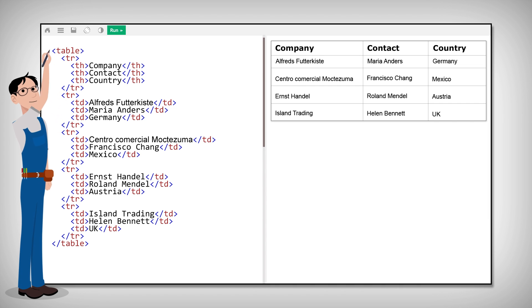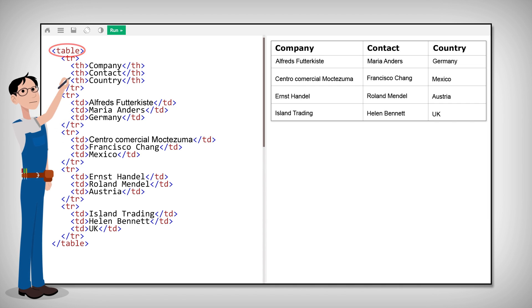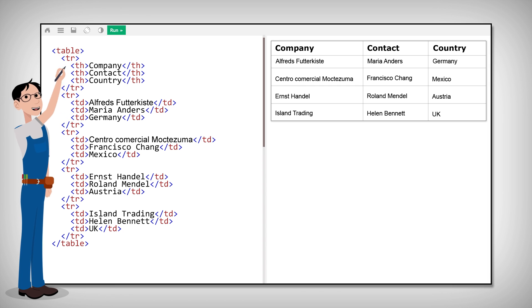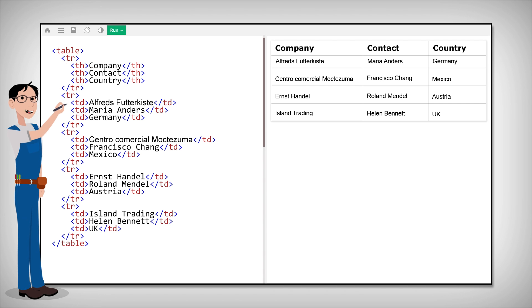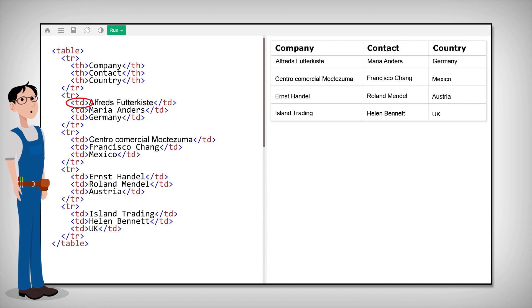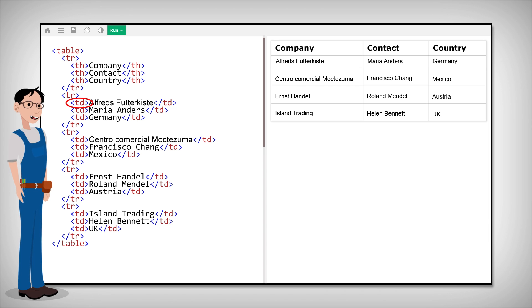Define a table with the table element. Define rows with the tr elements. Add headings with the th elements. And add table data with td elements. Those are the basic tools you need to build HTML tables.